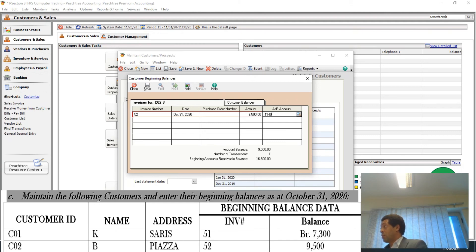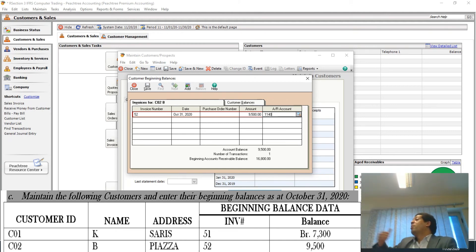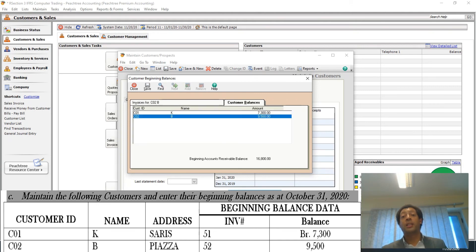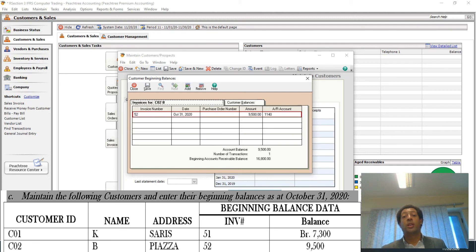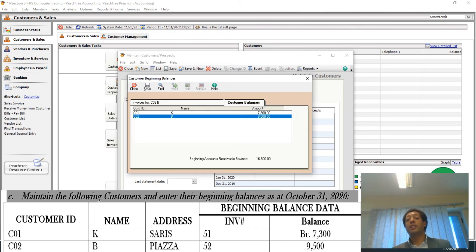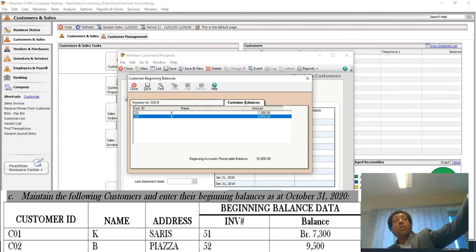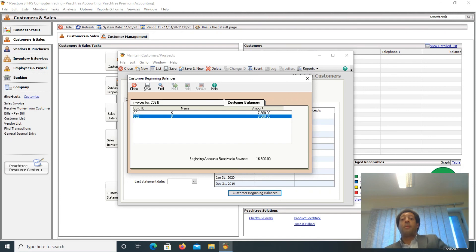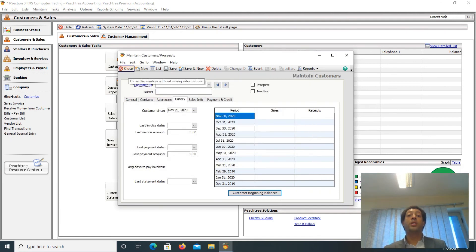In this specific project, each customer has only one invoice. Customer balances and invoices for — it goes back and forth. The customer balances total is six thousand eight hundred. This amount is the same as the general ledger controlling account balance. When you finish entering the balances, click Close.